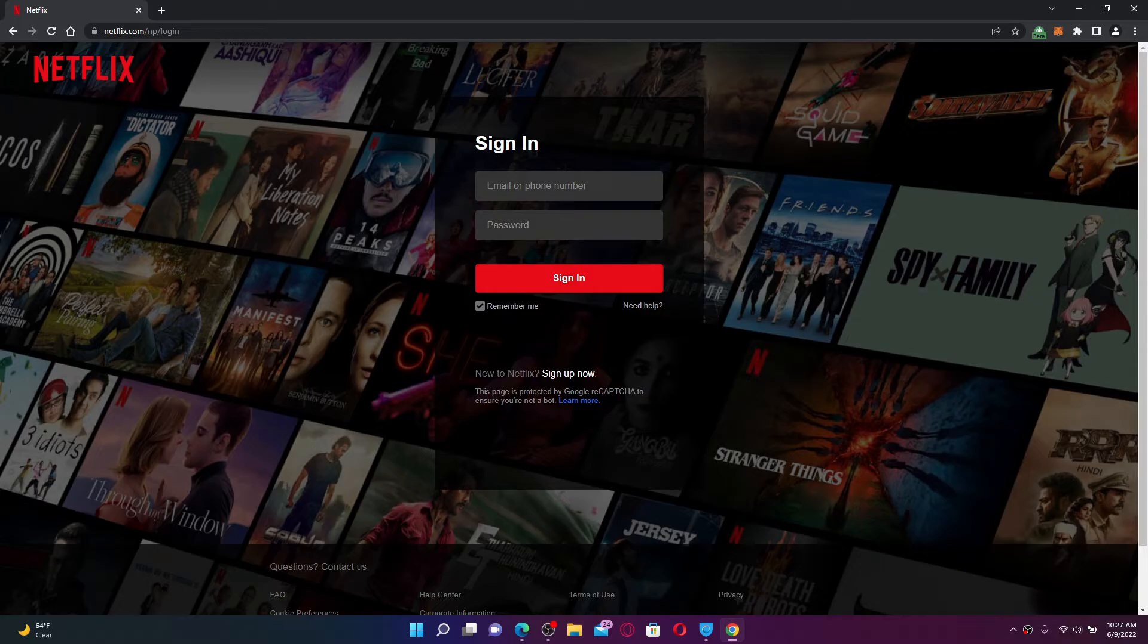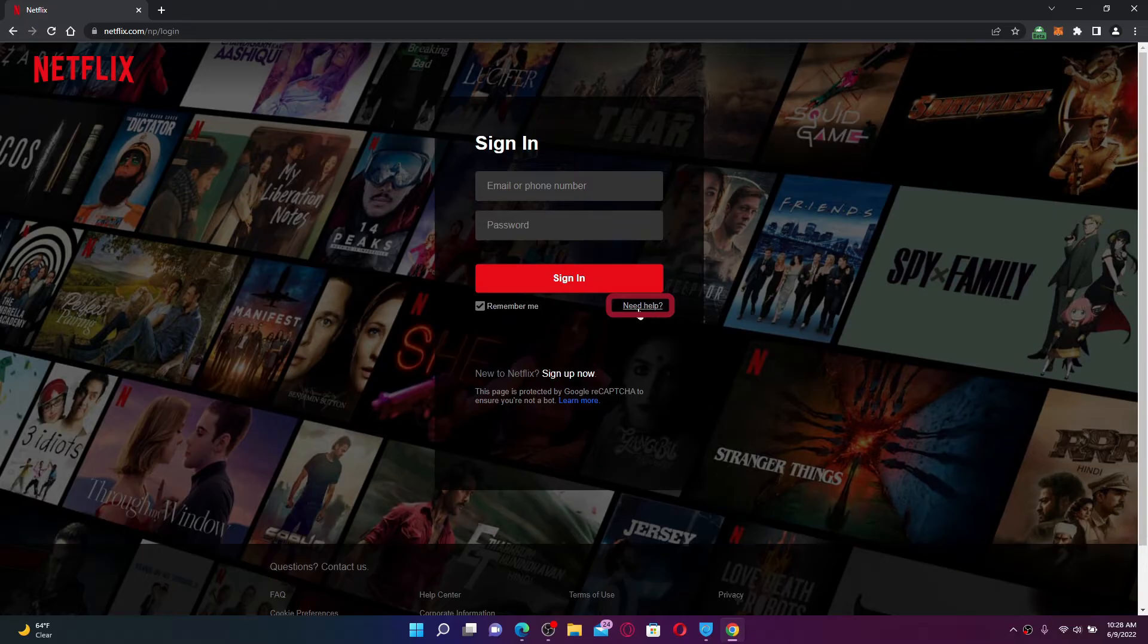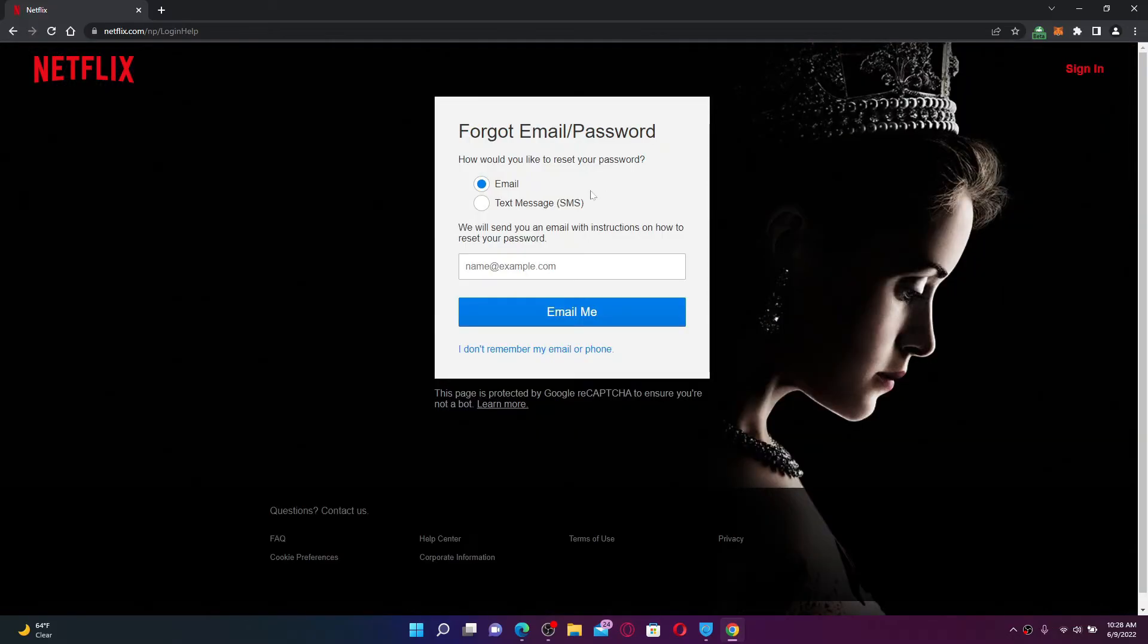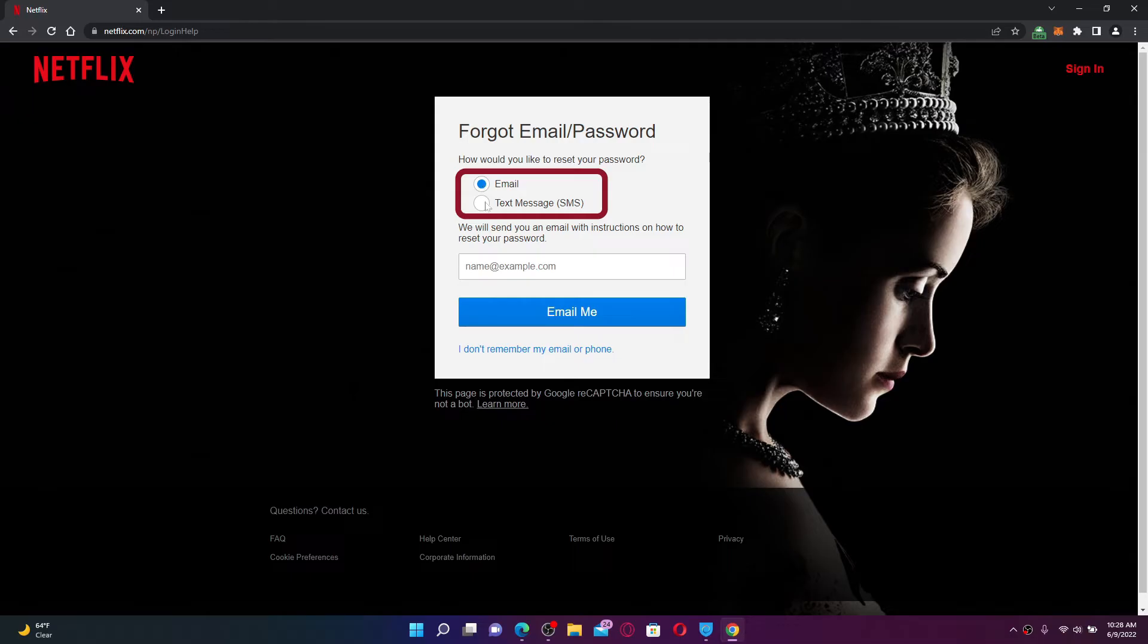But in case you've forgotten your password and you don't know what to do next, click the Need Help link right beneath the Sign In button. Choose how you'd like to reset your password, whether it is by email or text message.